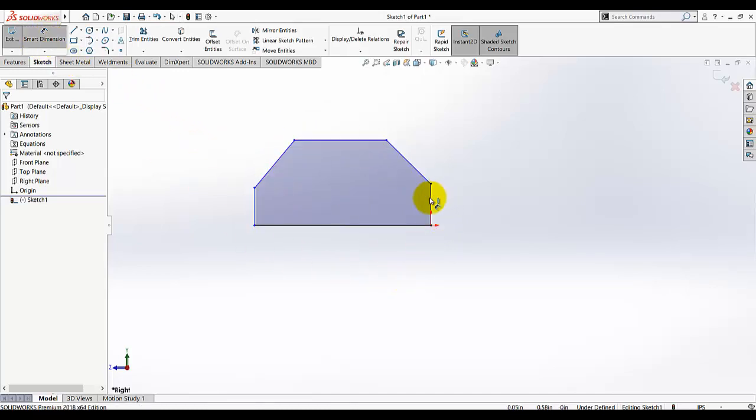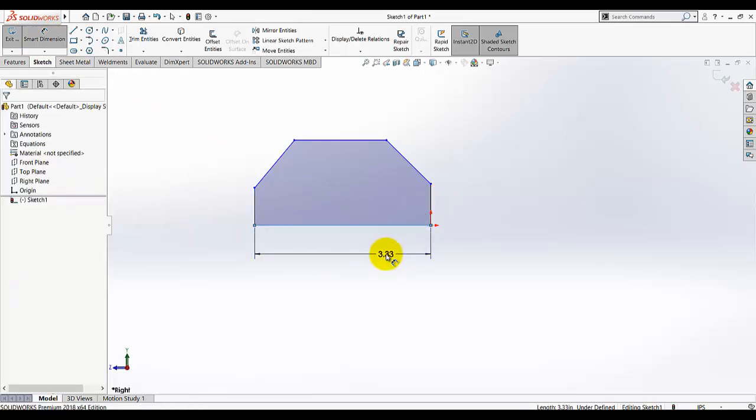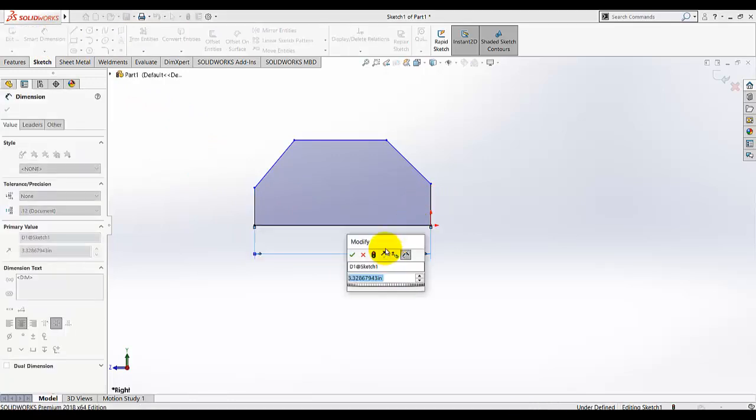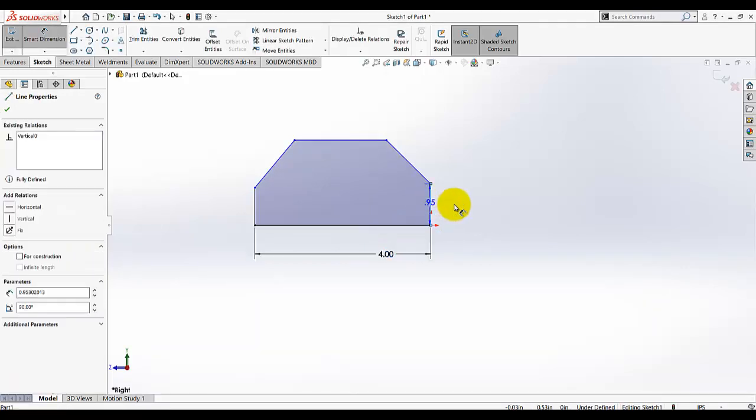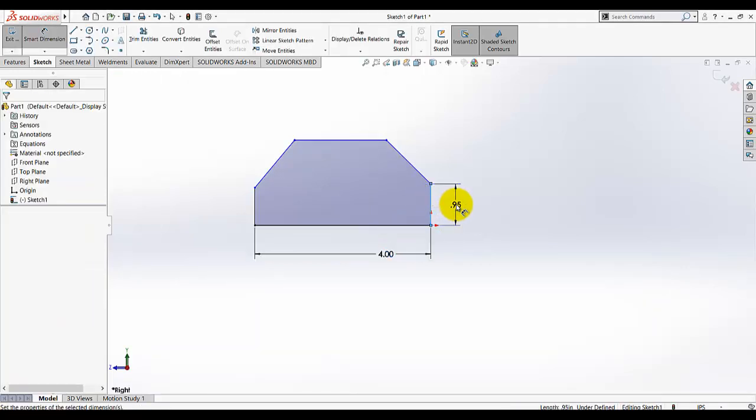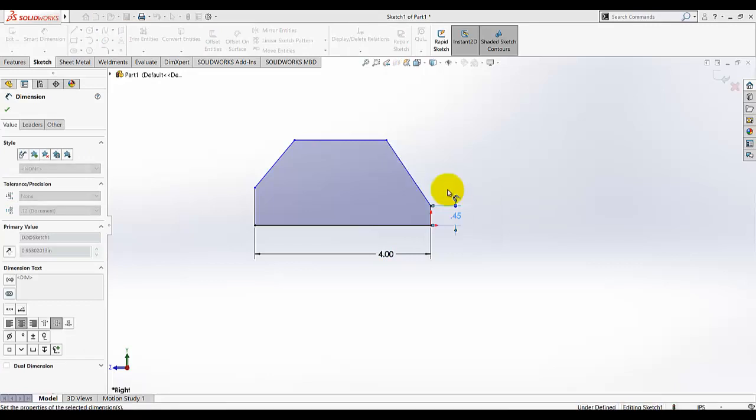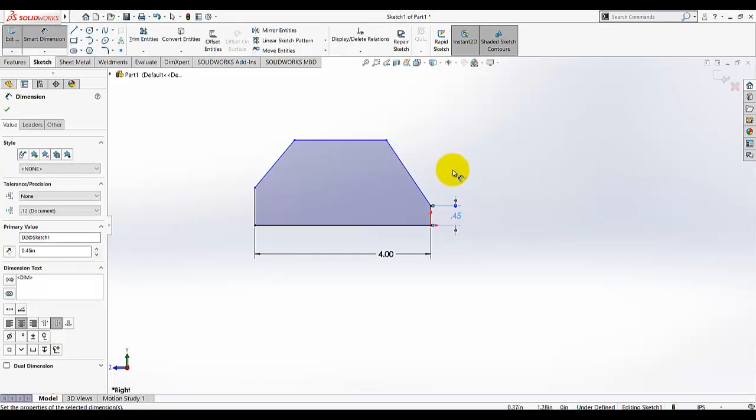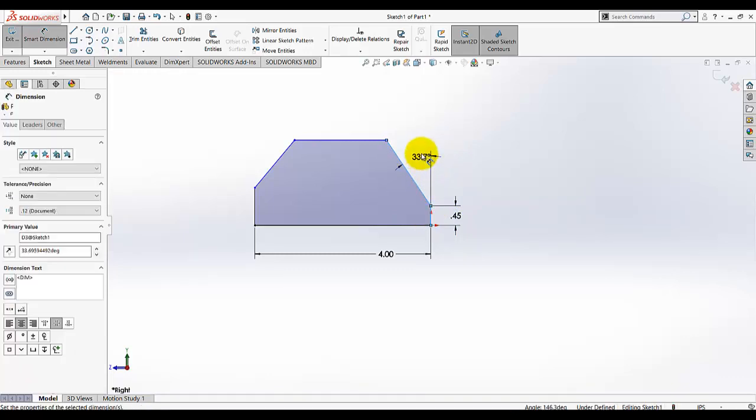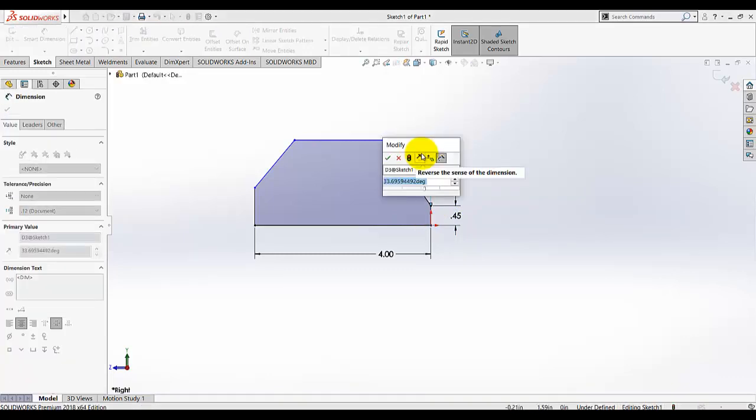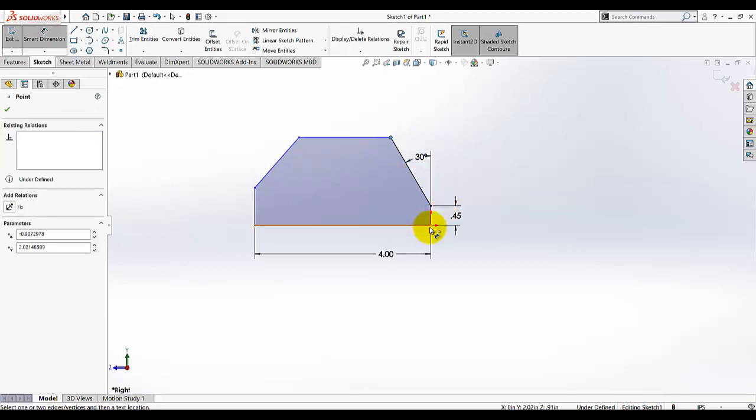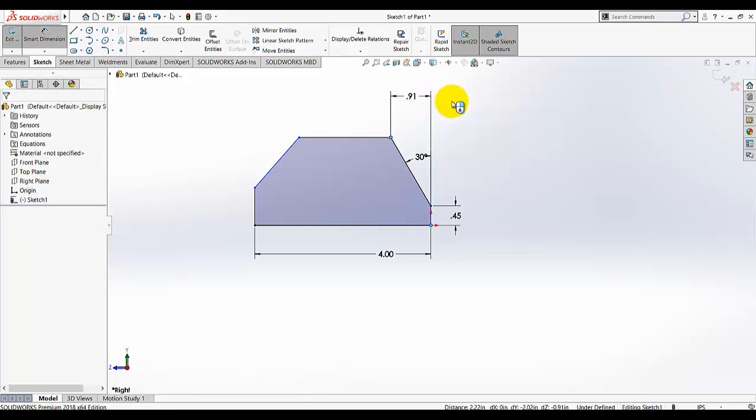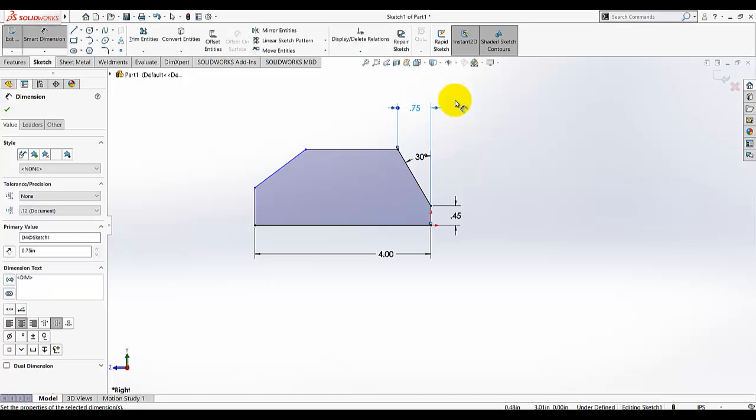I'm going to give the dimension to this sketch. This dimension is given as four, this dimension is given as 0.45, and dimension for this line. The angle between them is 30 degrees. And dimension from this point to this region, make a horizontal dimension. This position dimension is 0.75.